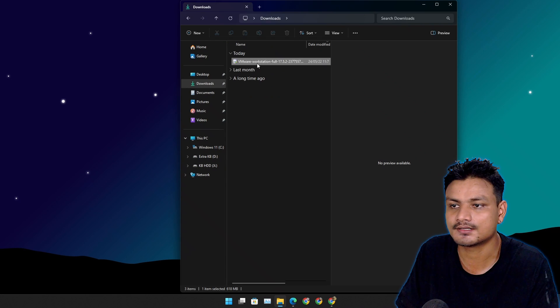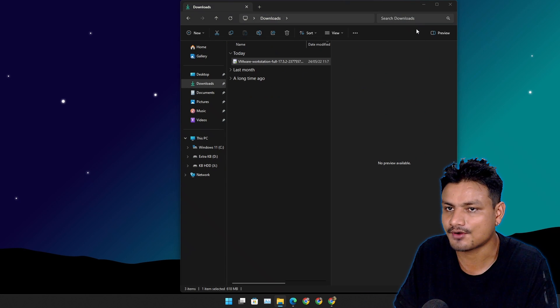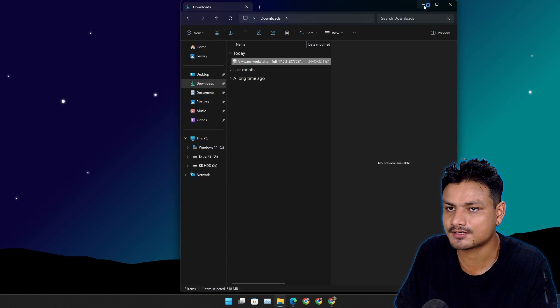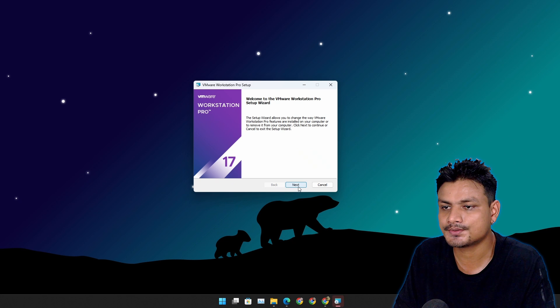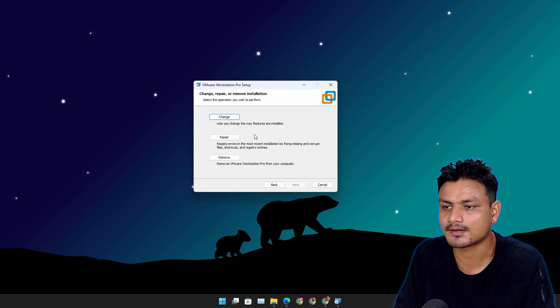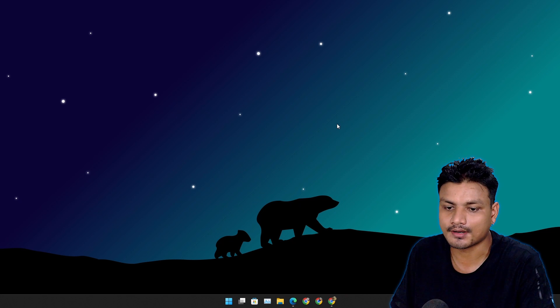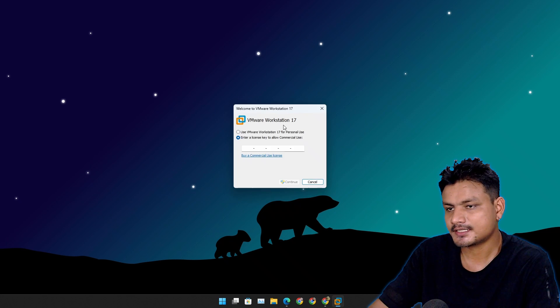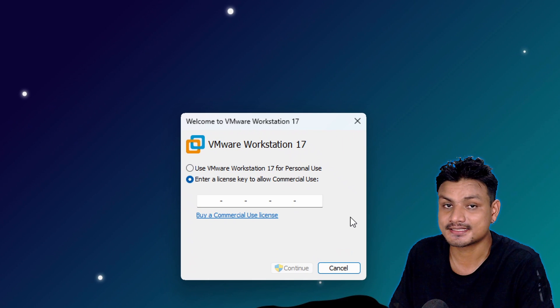Once downloaded go to your downloads folder and you'll find the file. Just run it to install it and install it just like you install the other programs. And run the program. Once you run it it will ask you for a license key but there is an option called use VMware Workstation 17 for personal use.